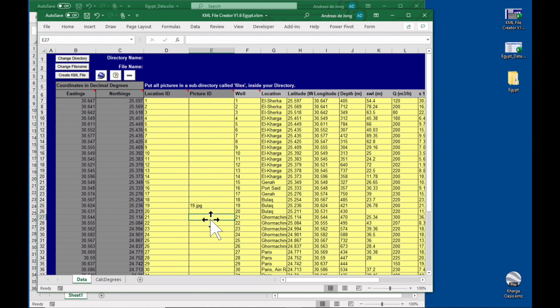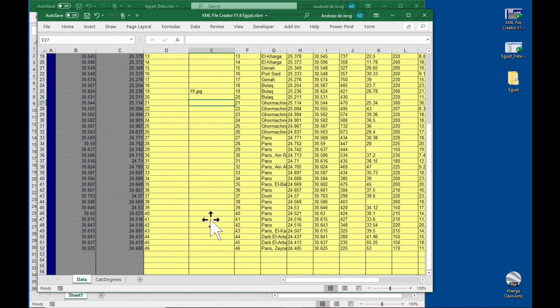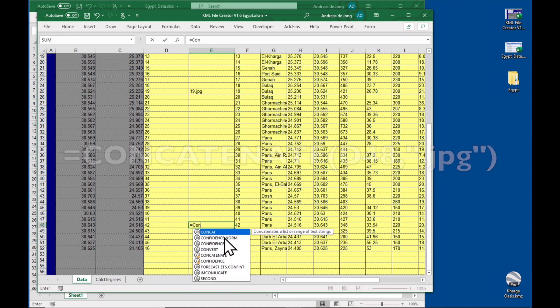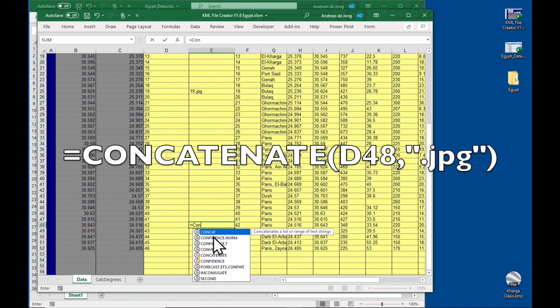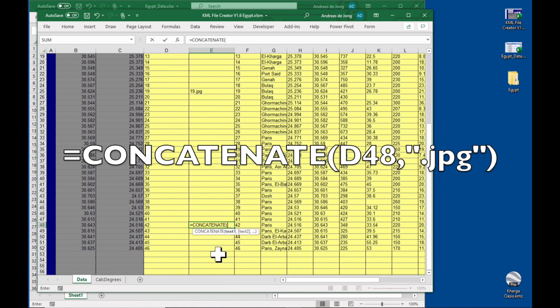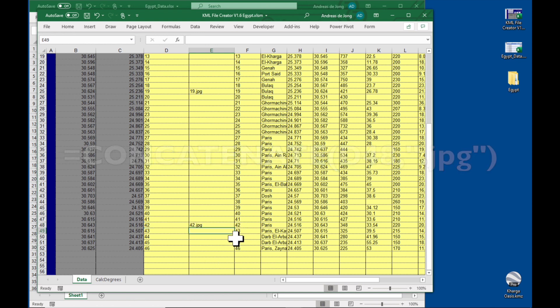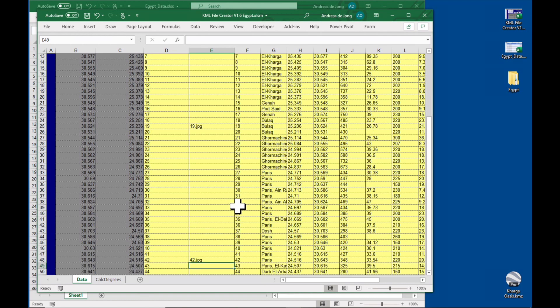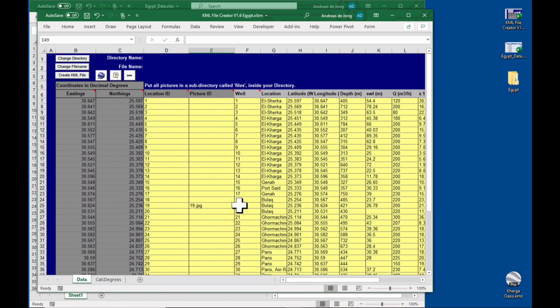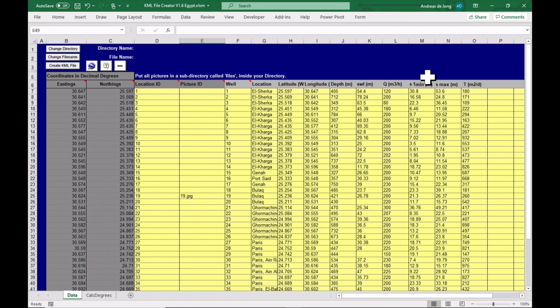And the other one was 42, and here we'll use a formula, so equals concatenate, just type in CON and concatenate 42 comma dot jpg, close brackets, and there we go.